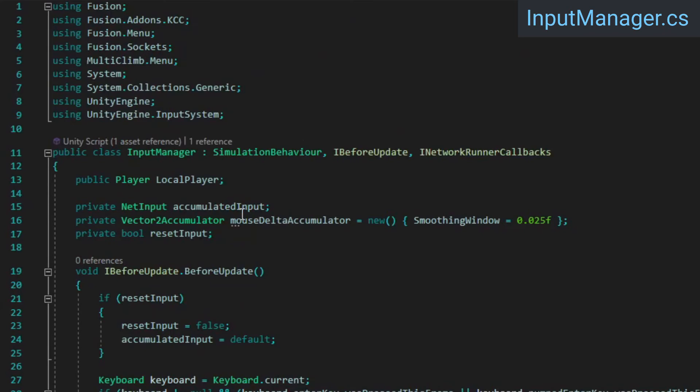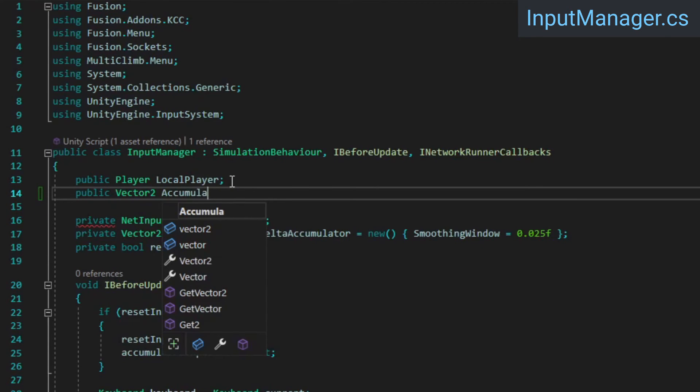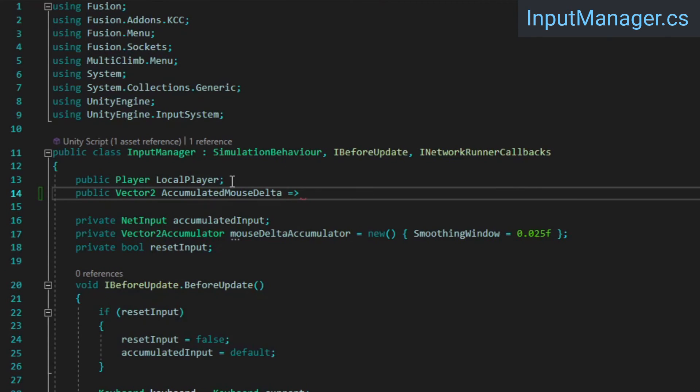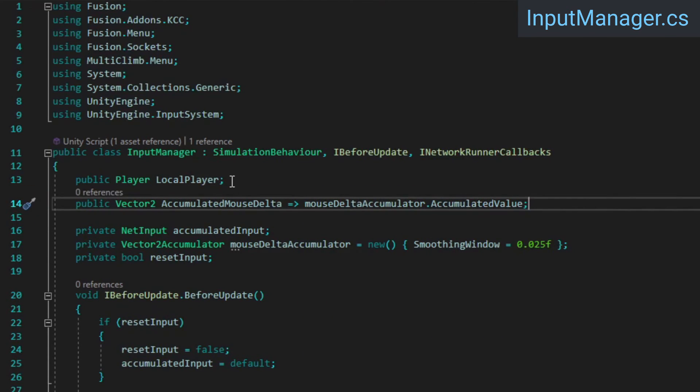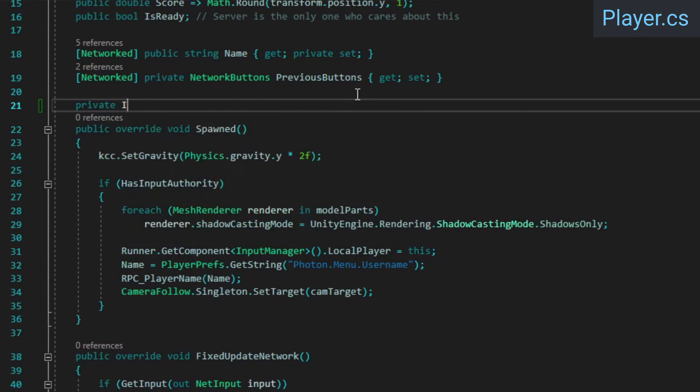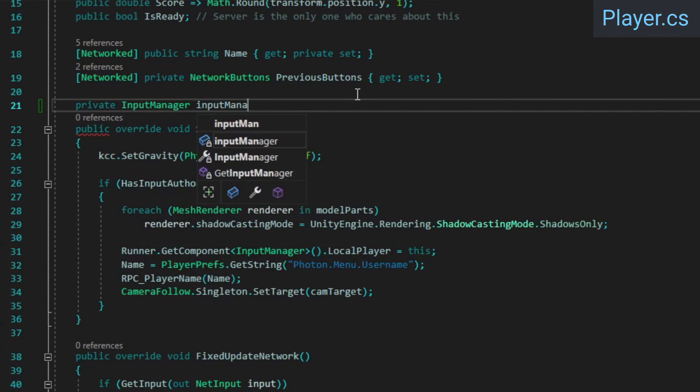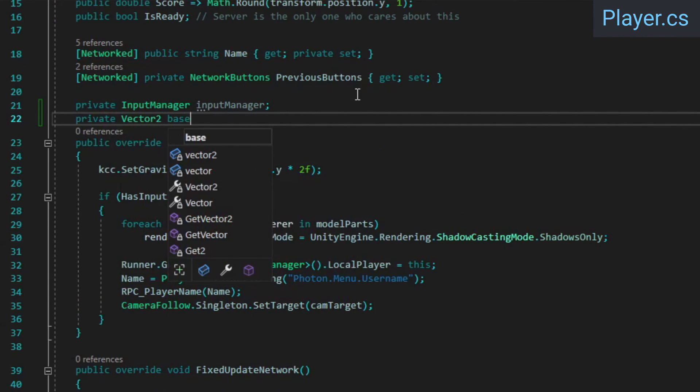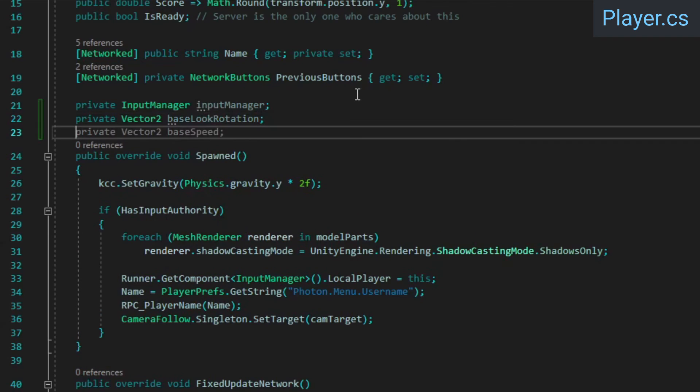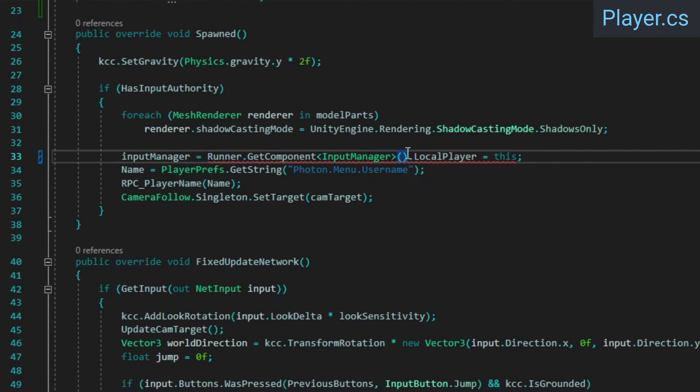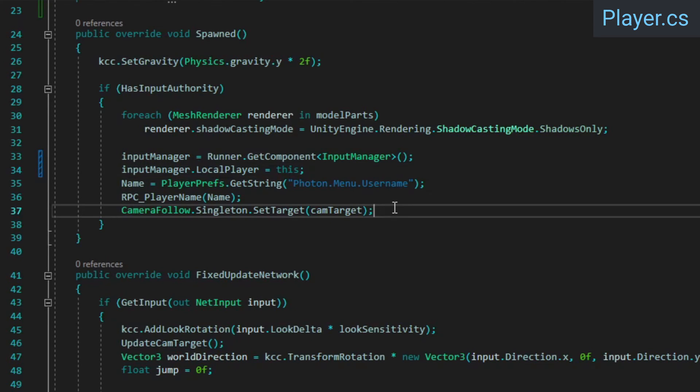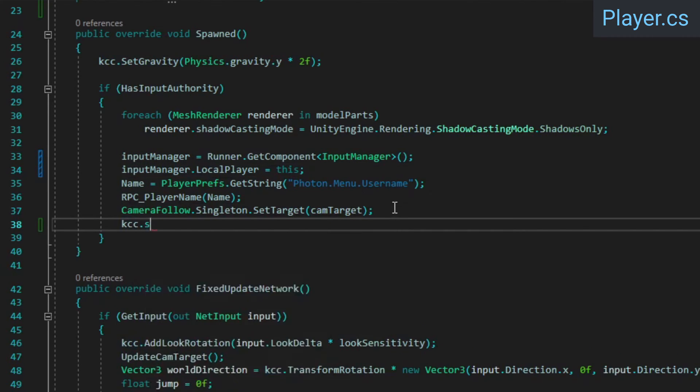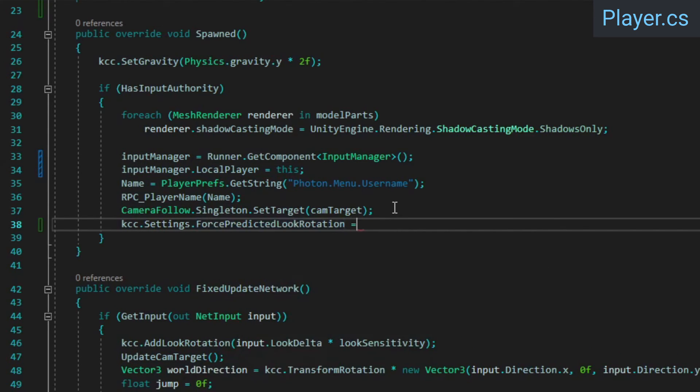For this to work, we'll need to be able to access the current accumulated mouse input, so we'll add a property to expose that. Then in the Player class, add a reference for the input manager, and a Vector2 to store the latest tick's look rotation. In the Spawn method, assign the result of the GetComponent call to our new input manager reference. We'll also enable the KCC's ForcePredictedLookRotation setting. Make sure this is inside the check for input authority, as we don't want to attempt to predict other players' rotations.